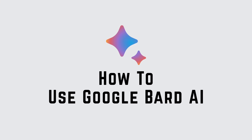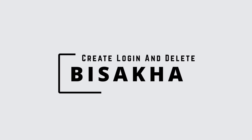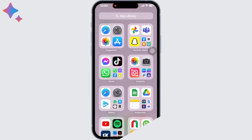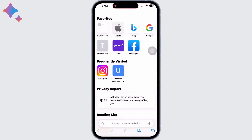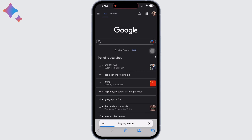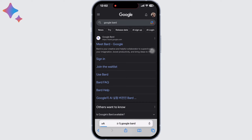How to use Google Bard AI chatbot. Hello everyone, I am Bishakha and welcome to our channel Create Login and Delete. Let's get right into the tutorial and open your preferred browser, search for Google Bard in the search bar.